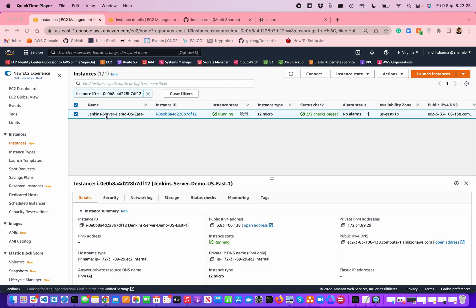That's the name of my instance, which is called Jenkins Server Demo US East 1. This is a very basic instance I'm using just to show the demonstrations about how you can actually install Jenkins.